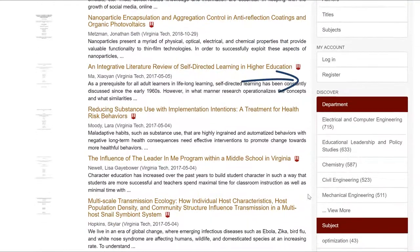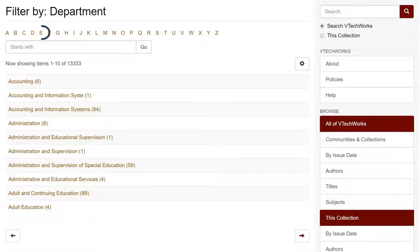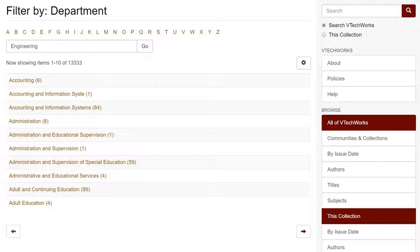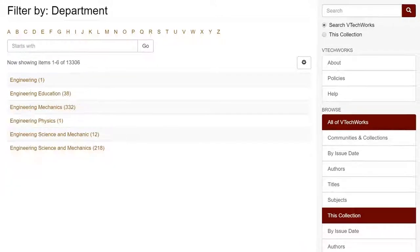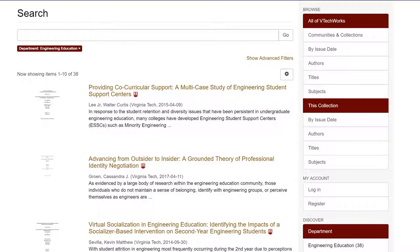Under the Discovery menu is an option to limit by department. Since I don't see this department listed, I'll click on View More to find it. I can choose the first letter of the department name and then use the arrows to click through until I find the department I'm looking for, or I can begin typing the first few letters or the first word of the department name in the search box. Clicking on the department name will bring me to all the dissertations for that department.